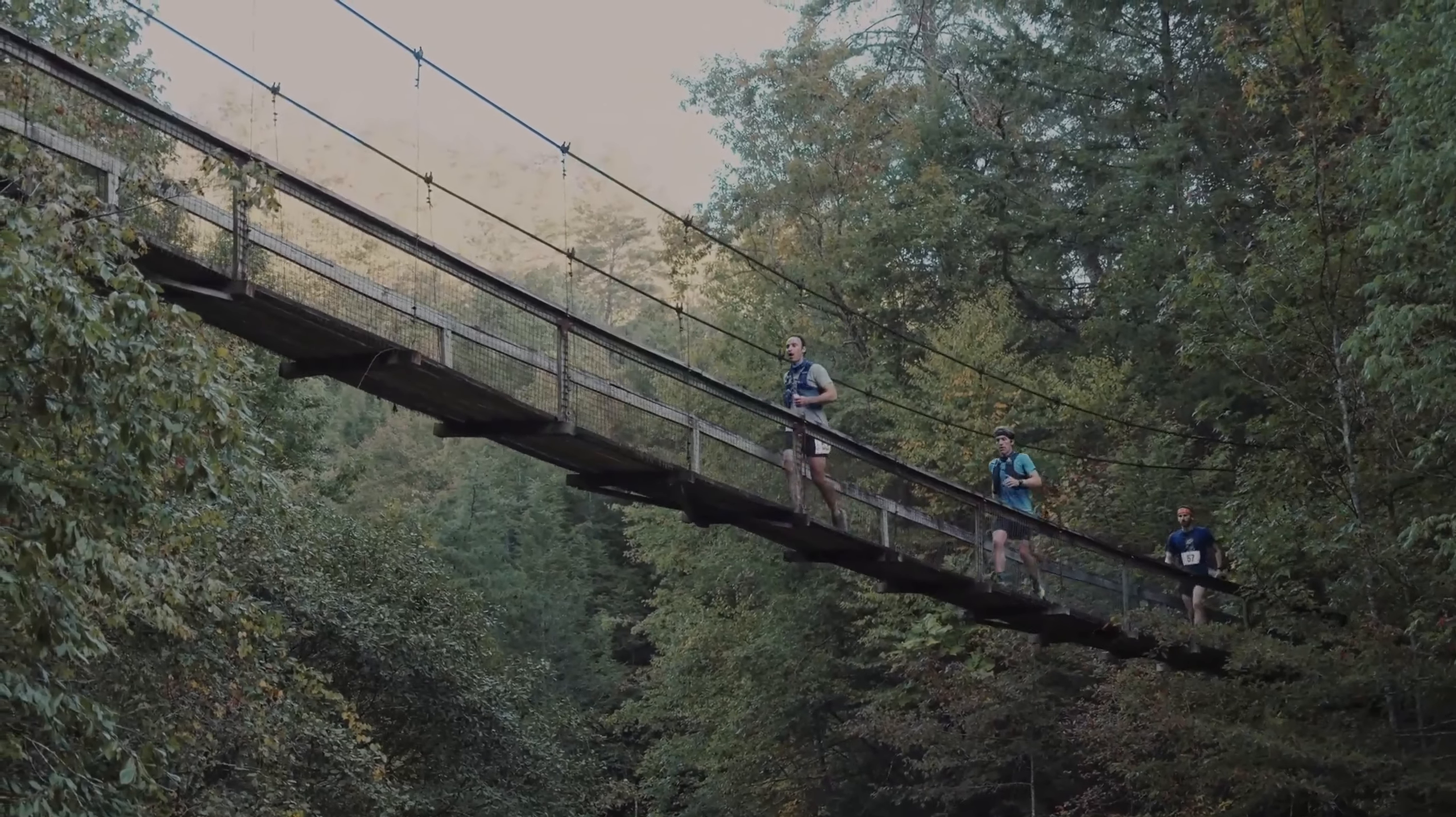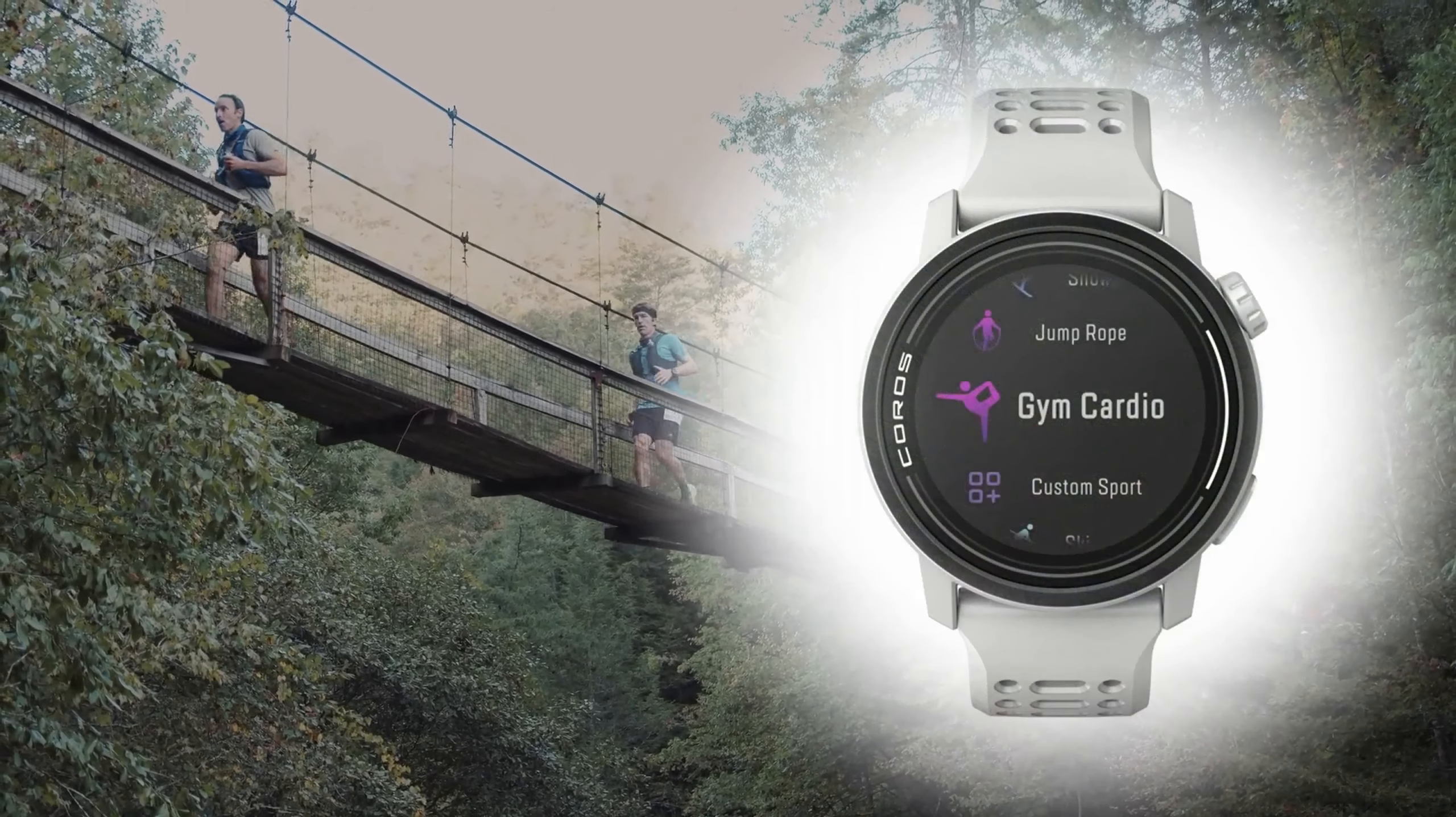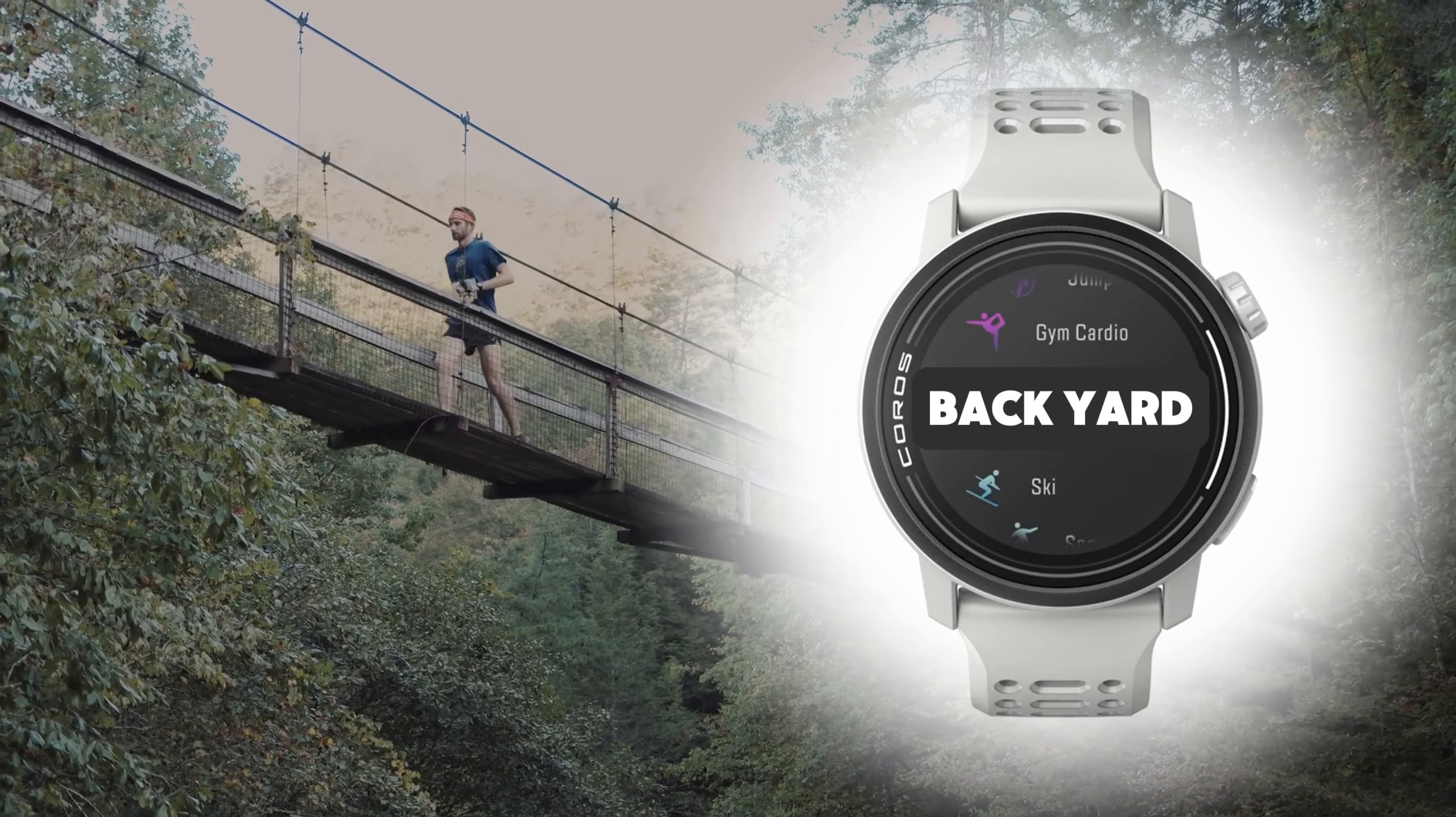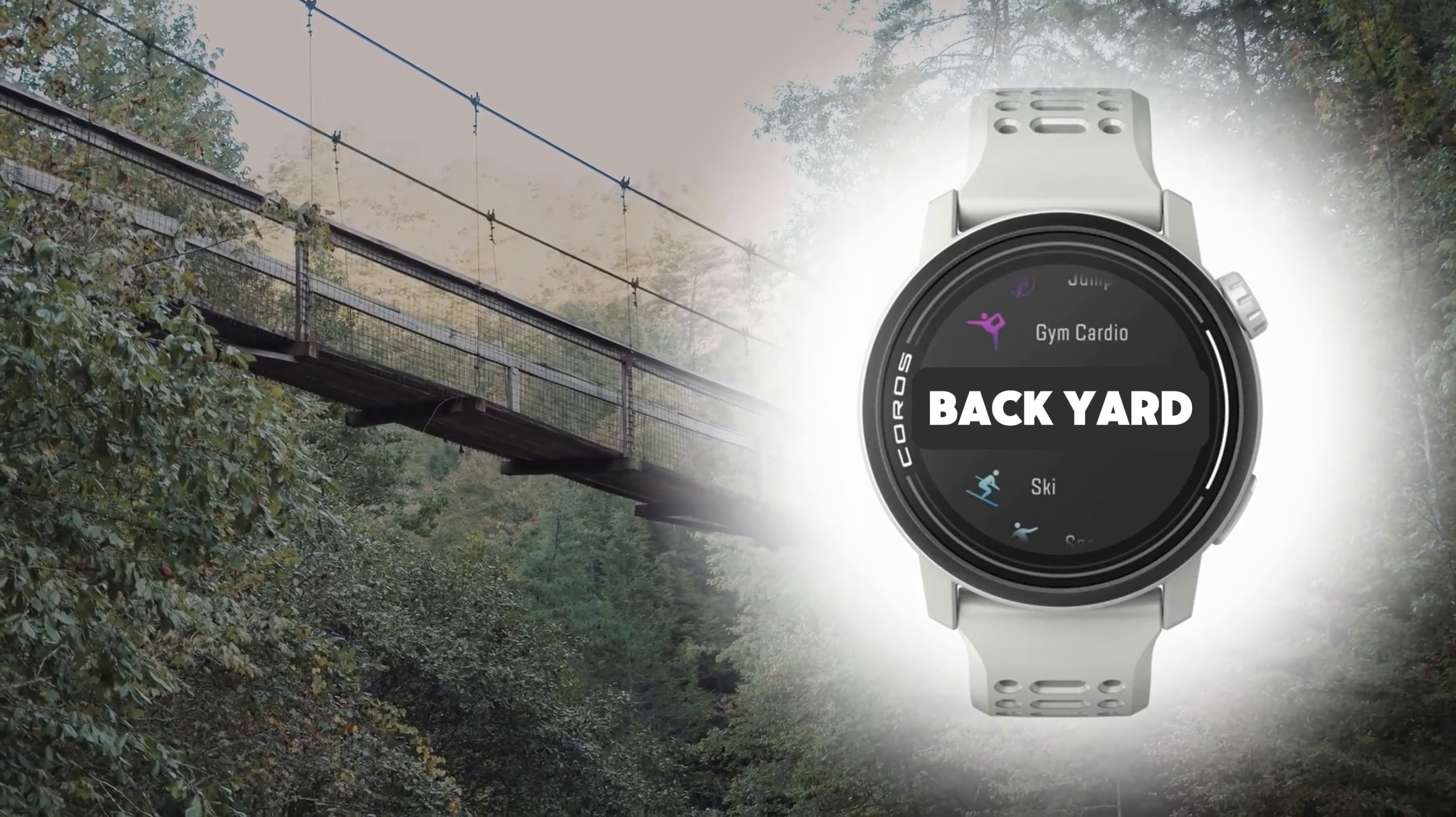That's as simple as it is. You now have a dedicated backyard ultra activity in your Coros watch. Hopefully, one day the watch manufacturers come up with a built-in backyard activity of their own, but in the meantime, this workaround works perfectly fine. Hopefully, this makes keeping track of your backyard ultra training and races a little easier, and it might just help you to get through just one more lap. Happy running!